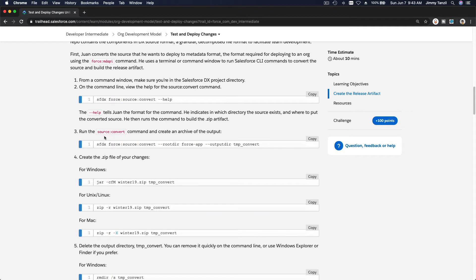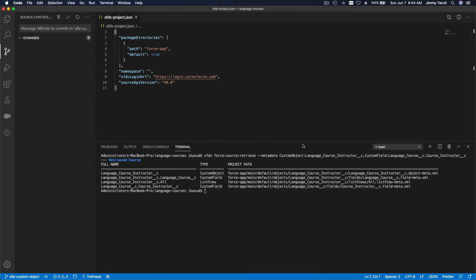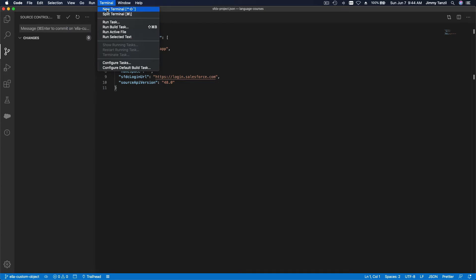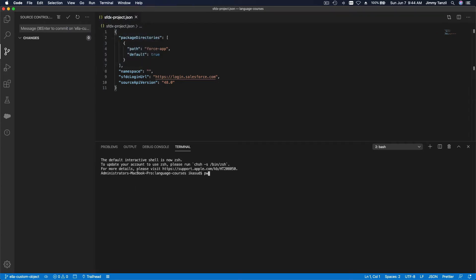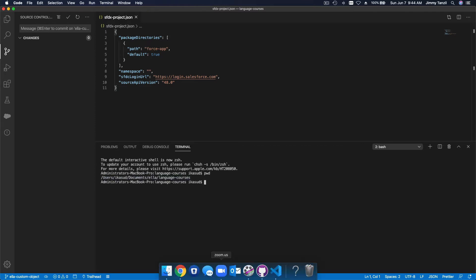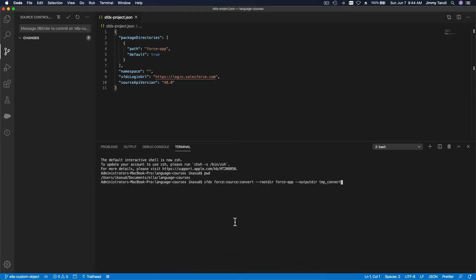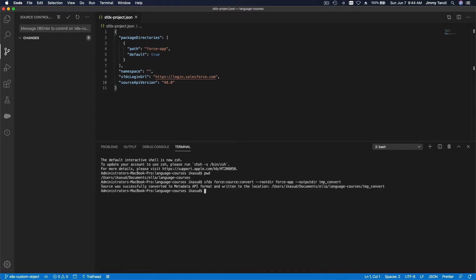The important step is building the release artifact using the source convert CLI command. Go to Terminal > New Terminal, and make sure you are on the project folder. Run the command: `sfdx force source convert --rootdir force-app --outputdir tmp/convert`. This converts the source to Metadata API format and writes it to the tmp/convert directory.